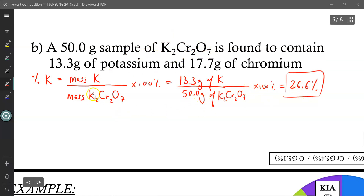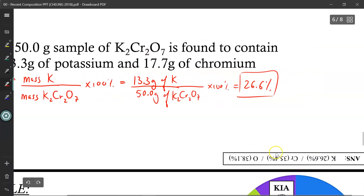To solve for the remaining elements — chromium and oxygen — just replace the mass of potassium in the numerator with the mass of chromium or the mass of oxygen respectively. Answers are at the bottom, so please confirm. But I want to try something else.